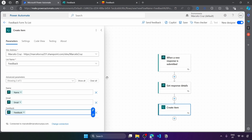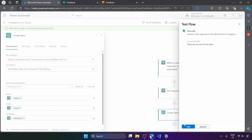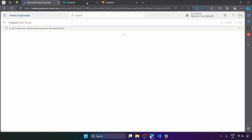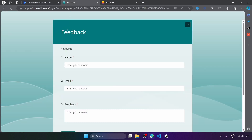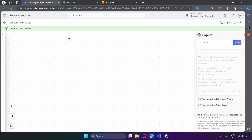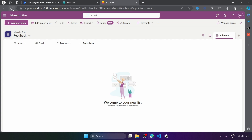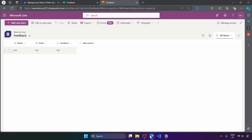Now let's save our flow and test it. Let's click on test, select manually, and click on test. Power Automate is now waiting for a new response, so let's create one. On the feedback form, let's submit a response. Going back to Power Automate, we can see that the flow started because we submitted a new form response and everything ran successfully. Going back to the feedback list and refreshing, here we can see a new item on the SharePoint list with the data from the form response.